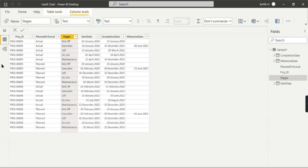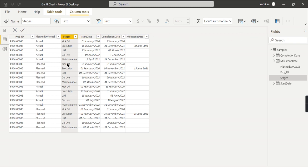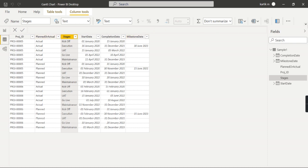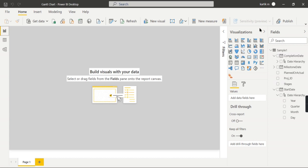For this Gantt chart to work, you need to have data like this. If in your source you do not have data in this format—instead, kickoff, execution, UAT, go-live are all available in columns like kickoff start date, completion date as columns—then you need to convert it into this way. Then only this Gantt chart will work.